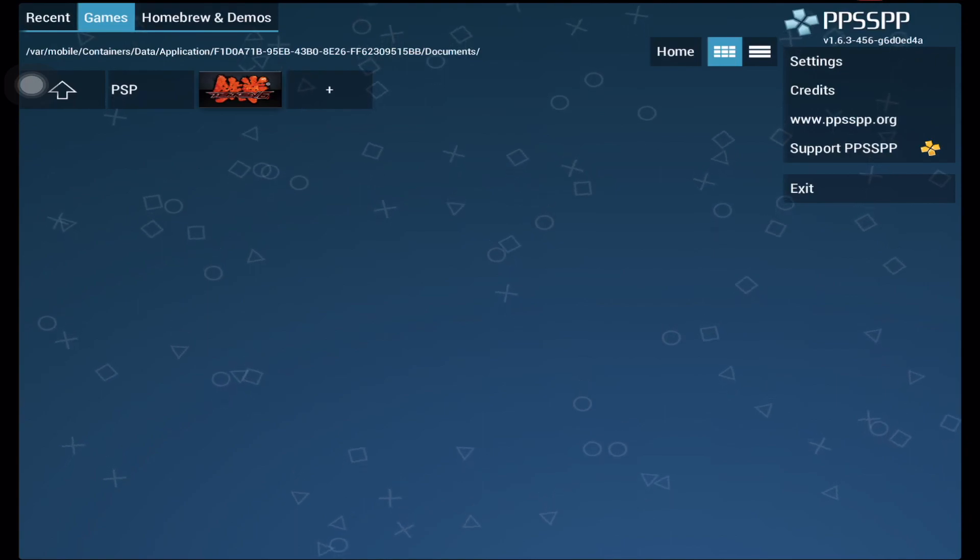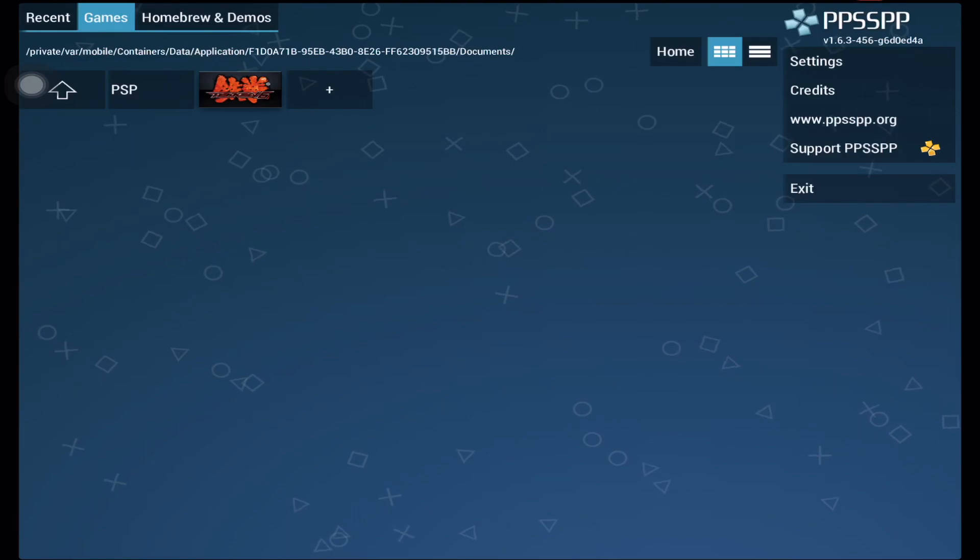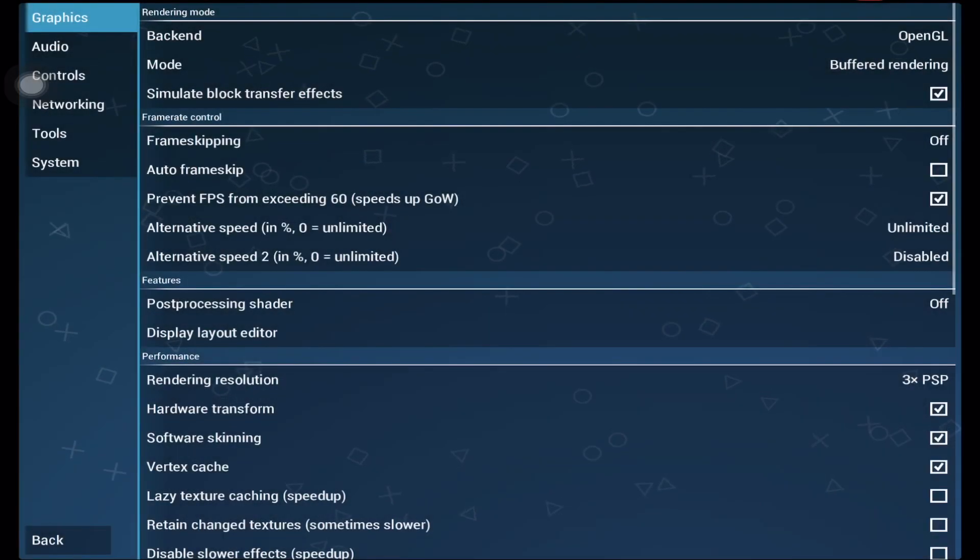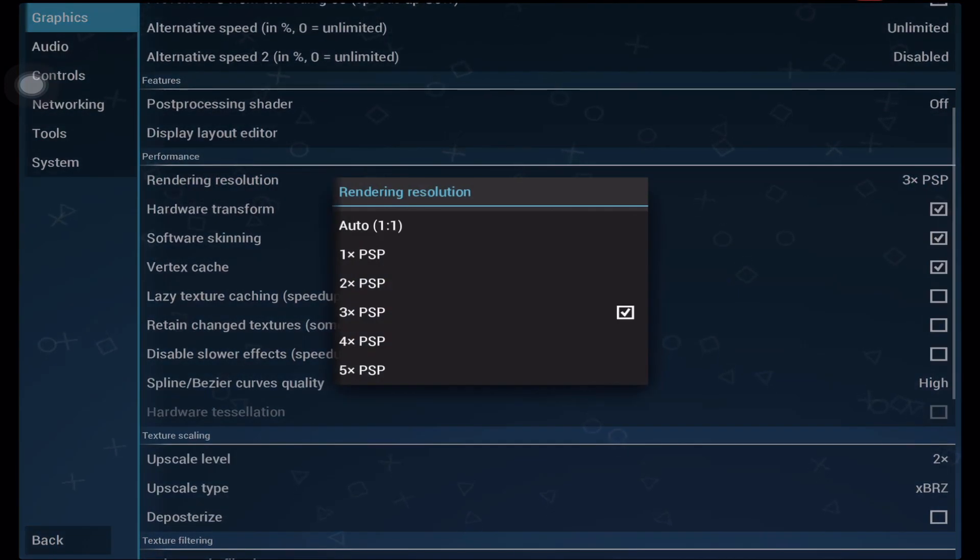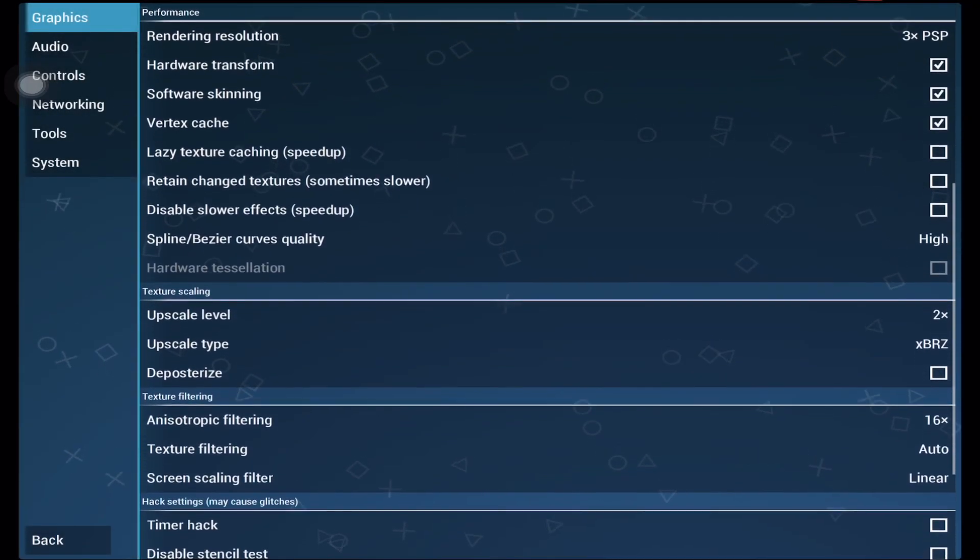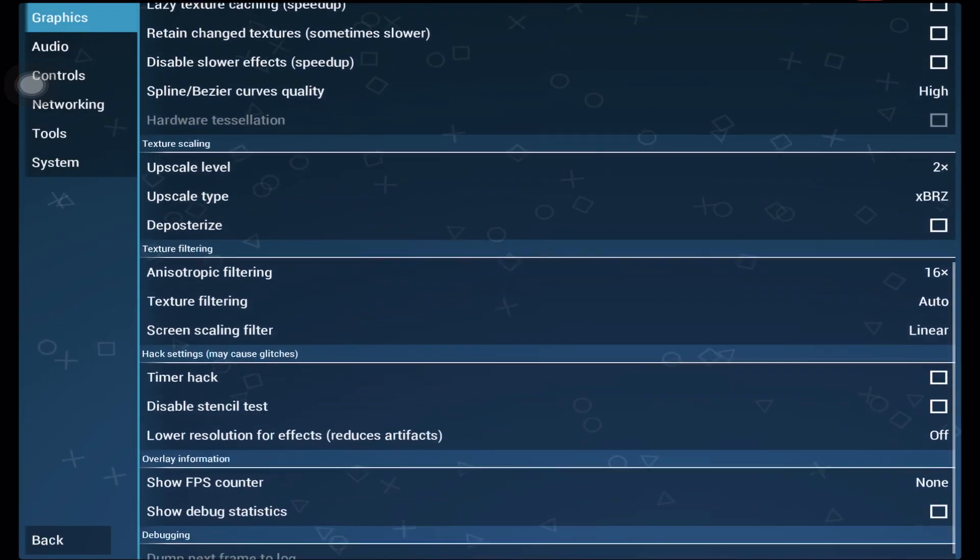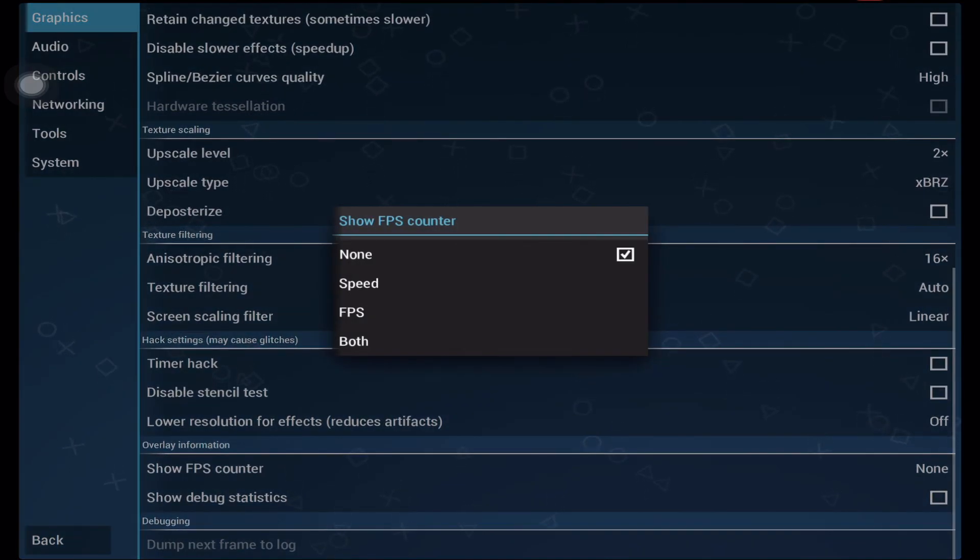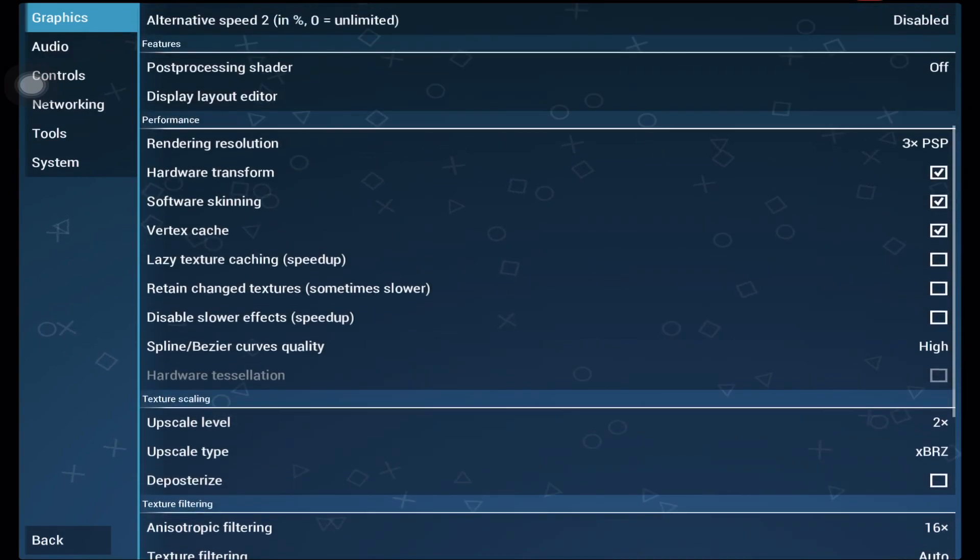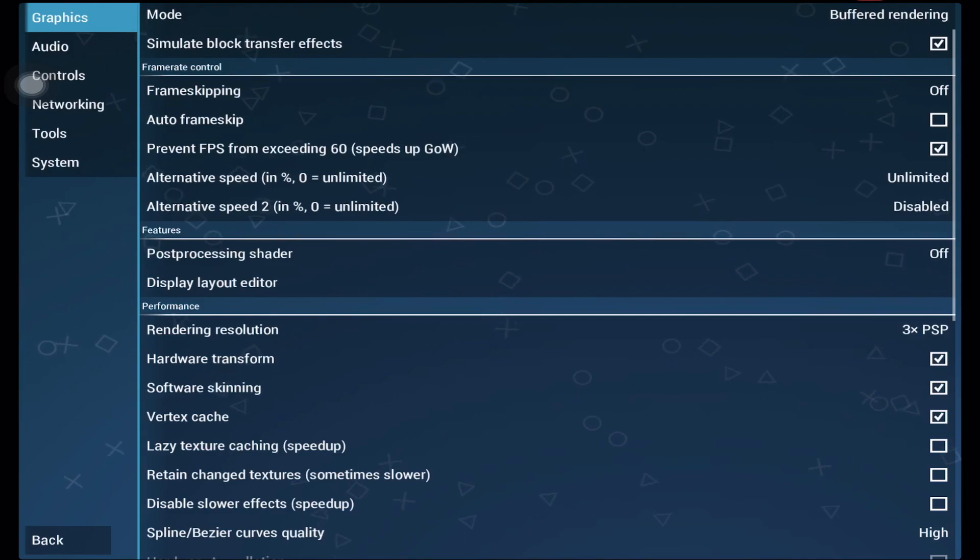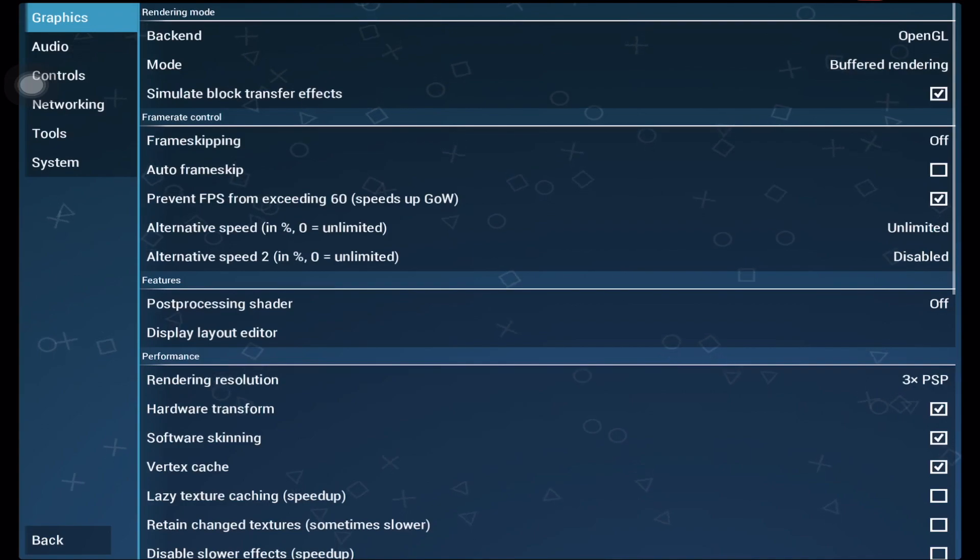Okay, let's now open our PPSSPP emulator. Before we jump into the gameplay and demo, I want to show you first my settings and graphics configuration. The first thing I set here is my rendering resolution. Usually I set it to three or five and depends on the game. If you have better hardware like an iPad Pro, you can set it to five for crispier graphics. The next one is upscale level. For iPad Pro you are only limited to two times of upscaling, but that's fine. You can leave it to auto or two times if you want.